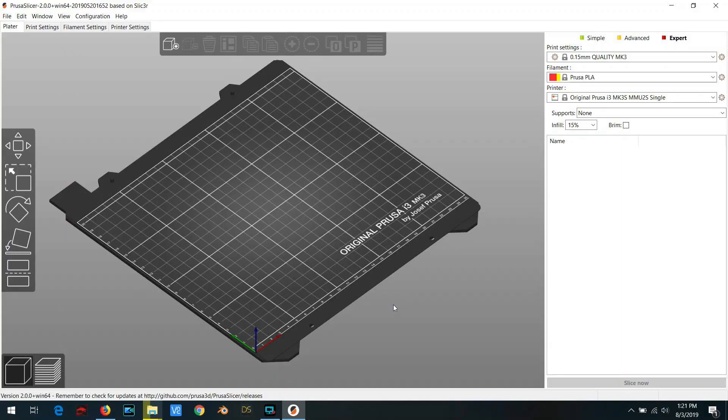Hello everybody and welcome back to ZeroCalvin. Today I'm going to show you how to print with semi-flexible filaments on the Prusa MMU2S multi-material unit.